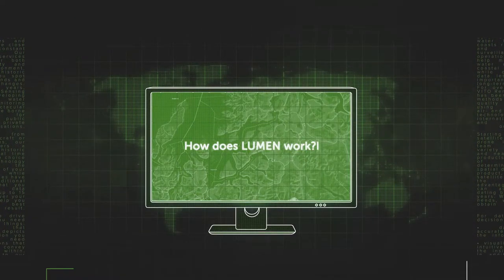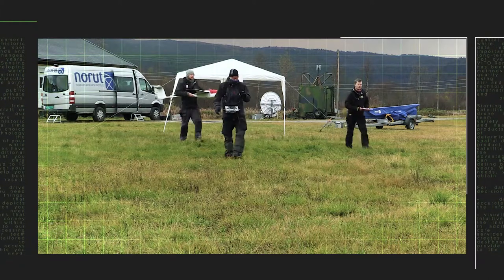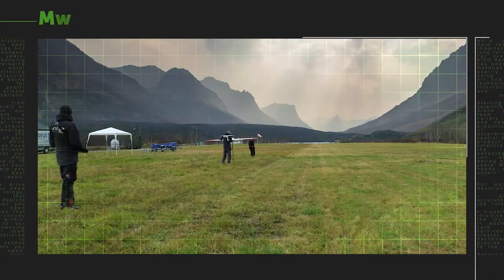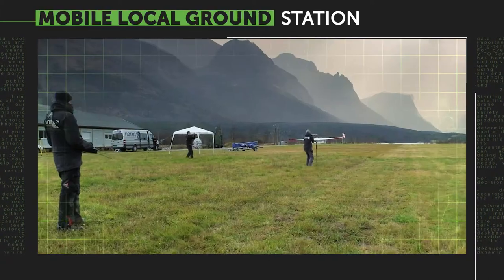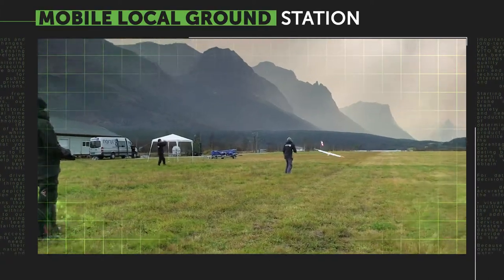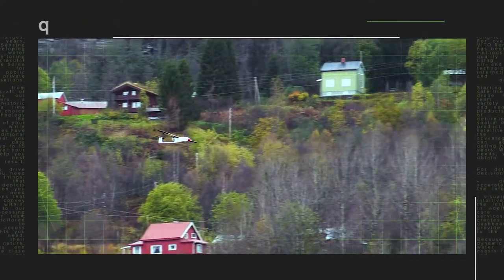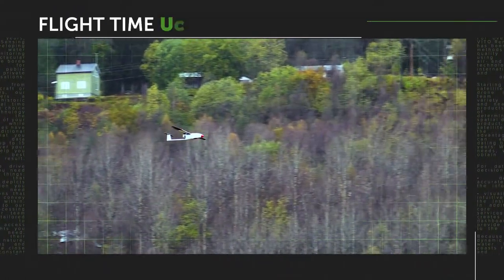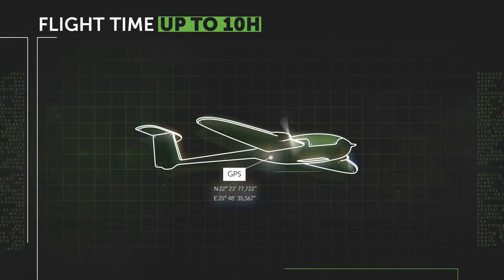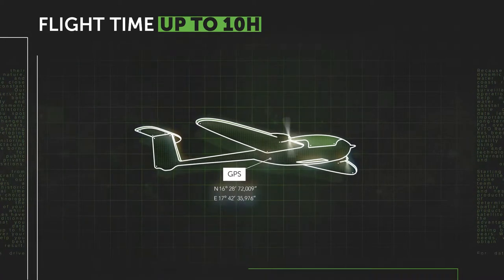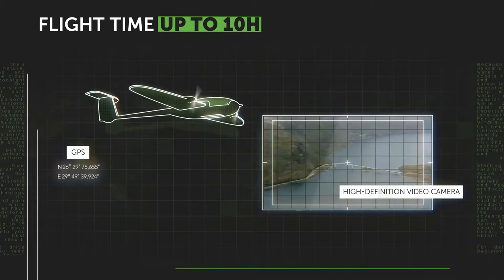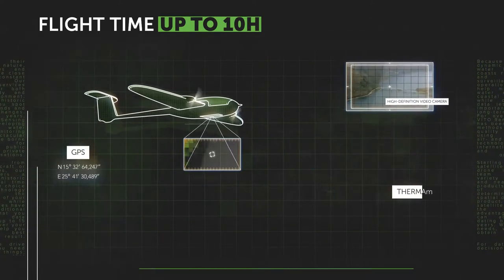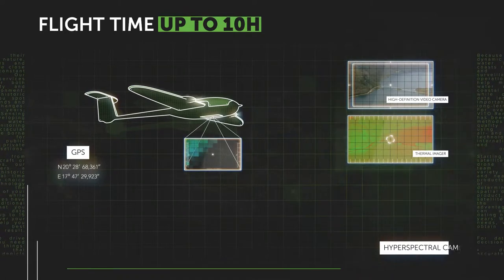How does Lumen work? At the observation site, a mobile local ground station launches a medium-sized drone. With a flight time of up to 10 hours, it is equipped with GPS, a high-definition video camera, and a thermal imager or hyperspectral camera.